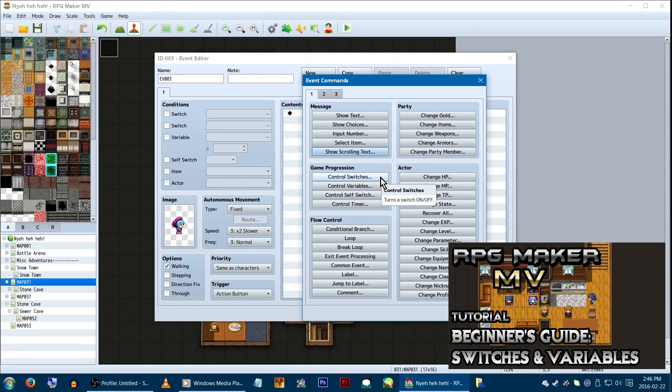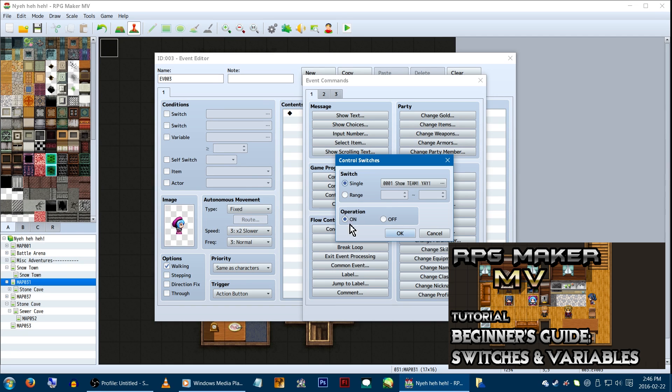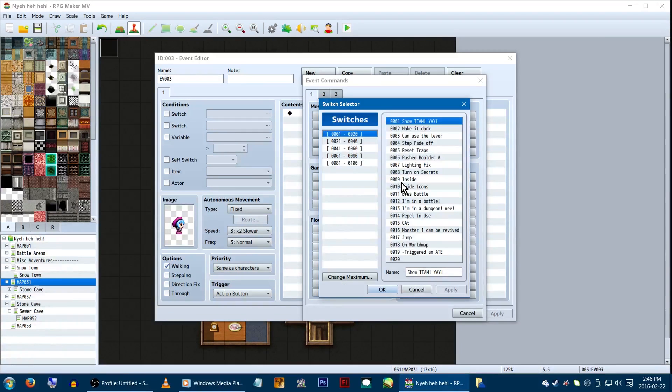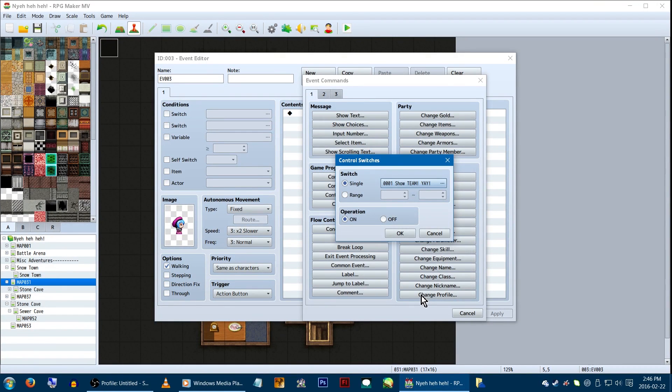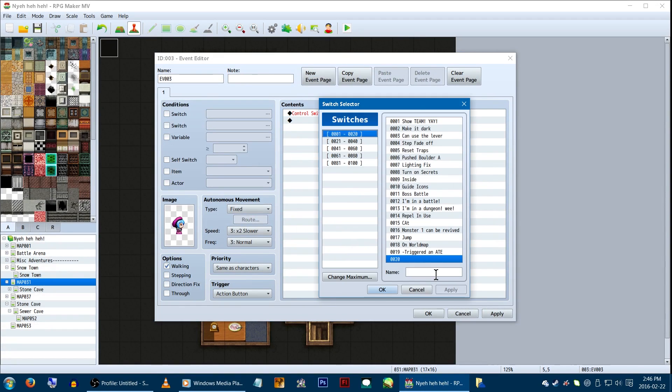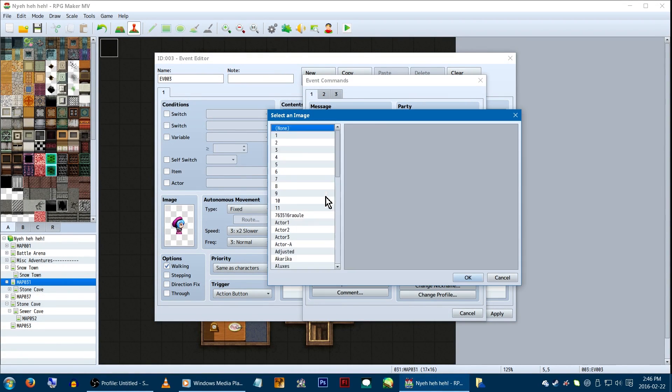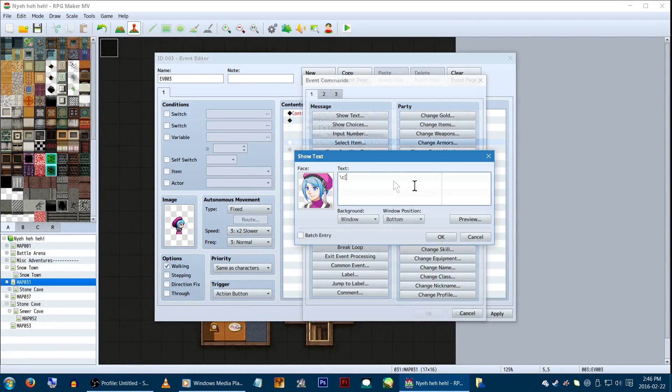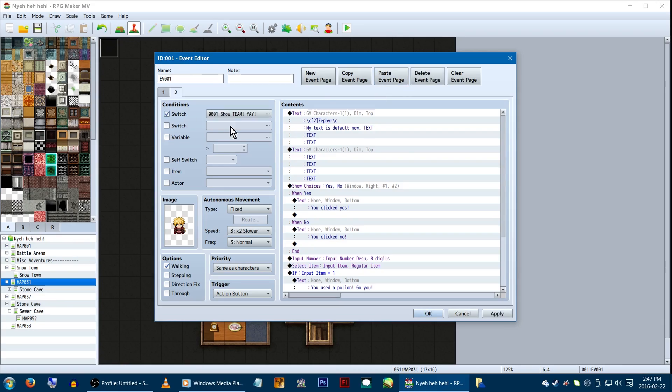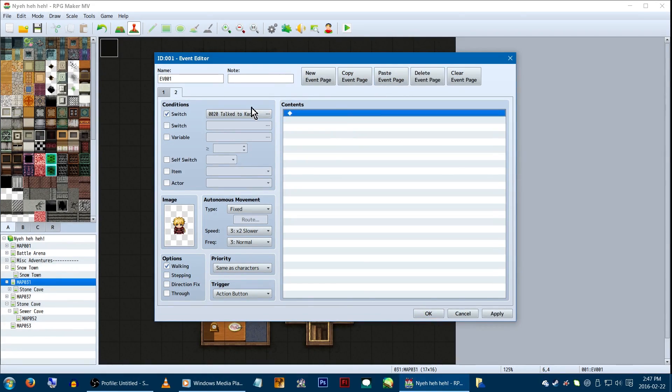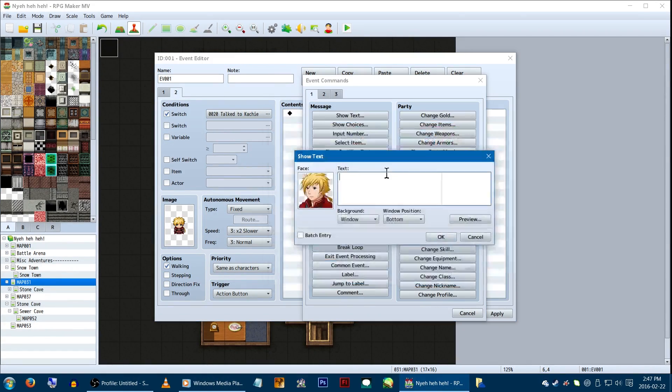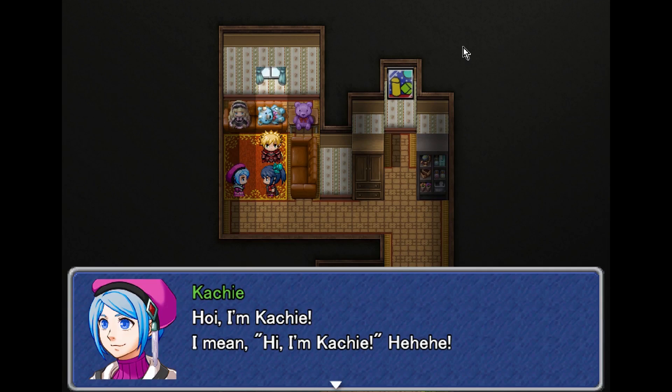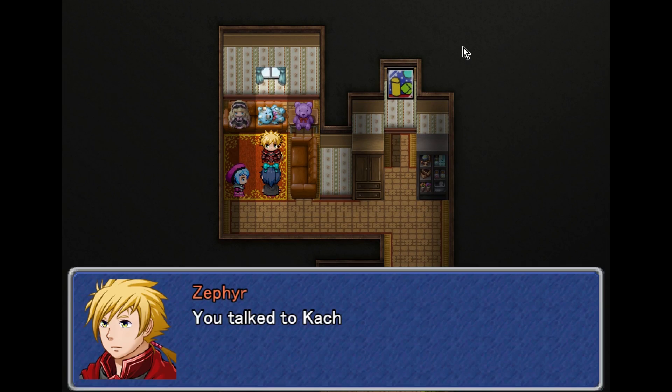I've already covered switches, variables, and self-switches in their own video. As a recap, switches are generally used to turn things on and off. You turn them on and off for the game's plot, items, graphics, scenes, scenarios, game progression, what have you, and set everything relevant up to conditional branches or pages of if switch X is on, do this instead.